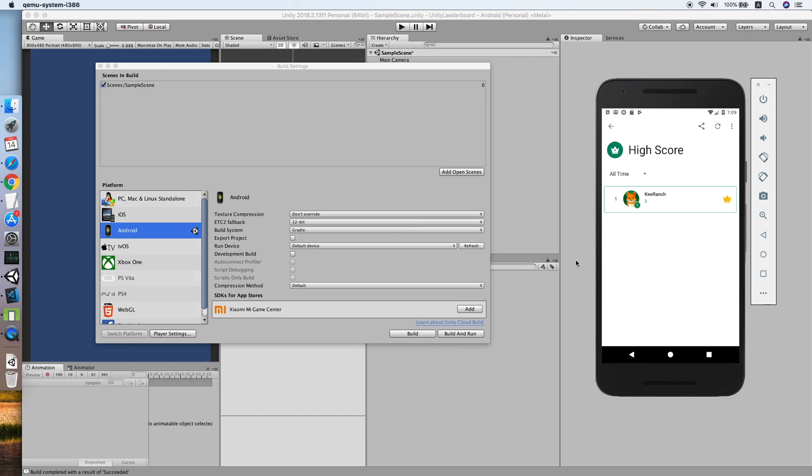I think that's it for this tutorial. We have successfully implemented a leaderboard for the Google Play Service and Game Center. It should work fine for the Apple Game Center also. I hope this tutorial helps you. If it did, please give this tutorial a like and also subscribe to my channel. See you in the next video.